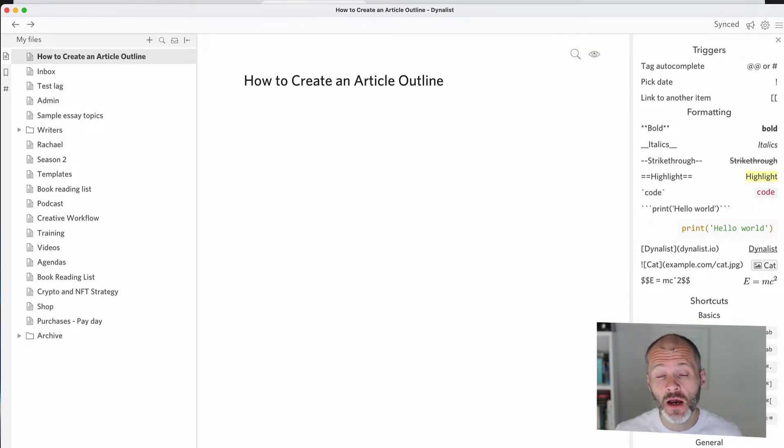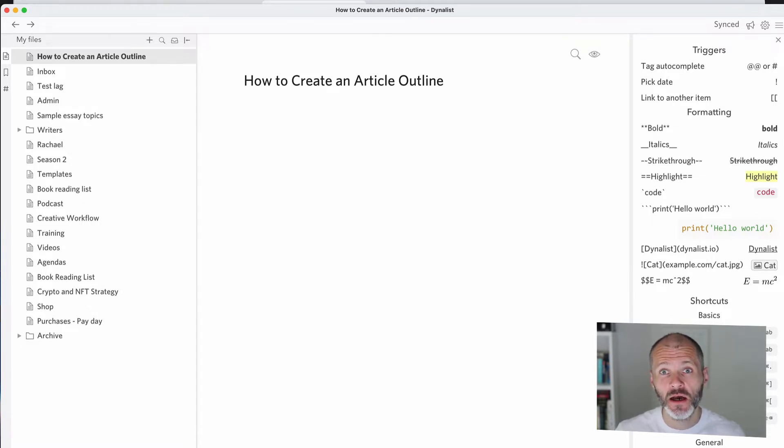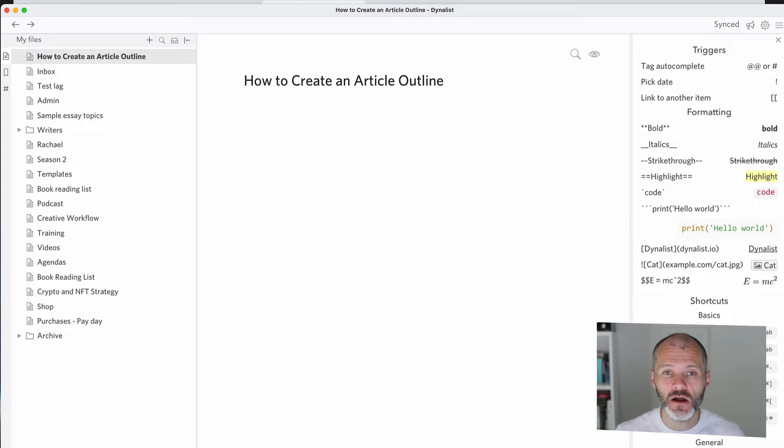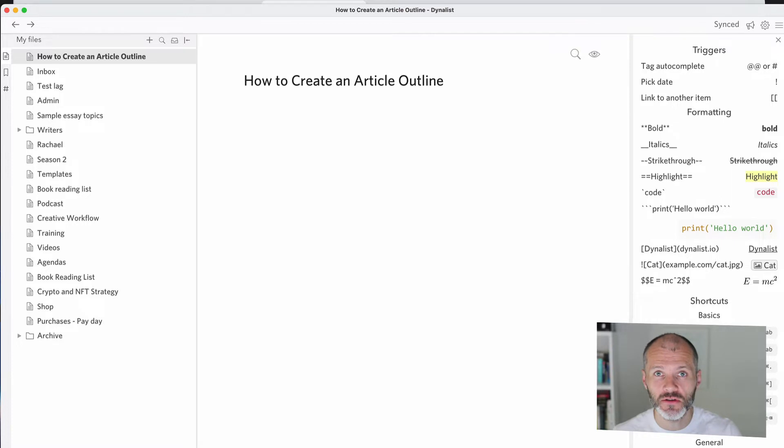So in this video, I'm going to walk through how you can create article outlines quickly and easily and what you need to do it. Hope you enjoy the content in this video all about article outlines. If you do hit thumbs up and if you want to get more videos like this, then don't forget to subscribe to the channel.